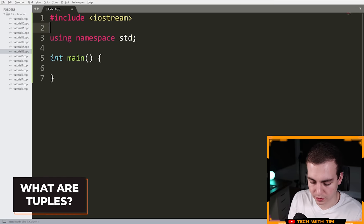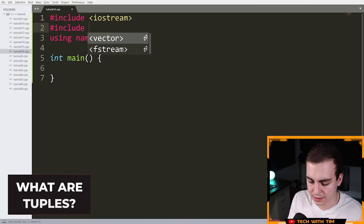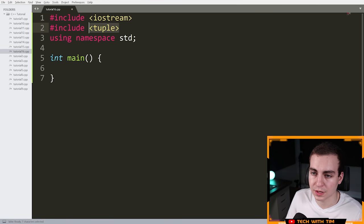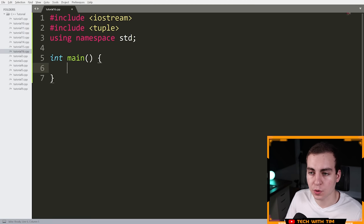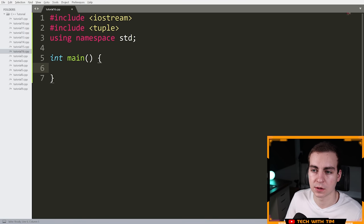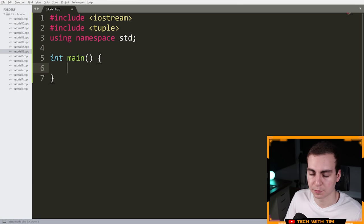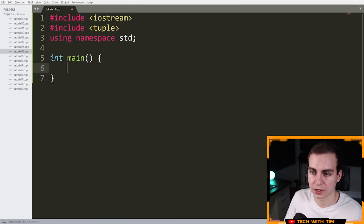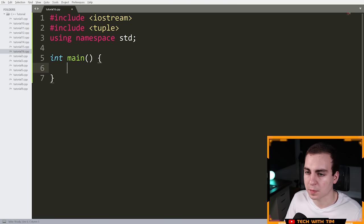The first thing we're going to do is include the tuple package or library. We need this because there are some functions we're going to use that are included in this package. If you don't include it, most things will still work, but there may be a few things that don't. Feel free to experiment without it and see when something breaks.